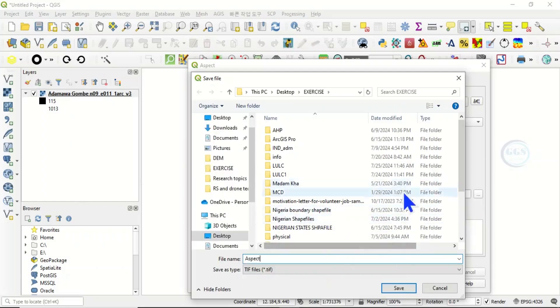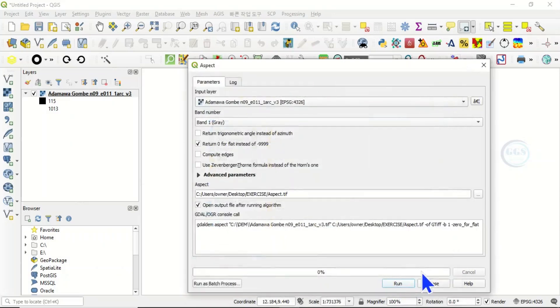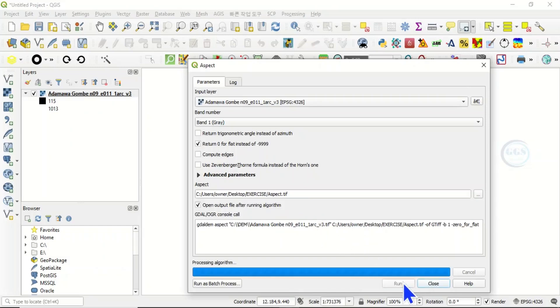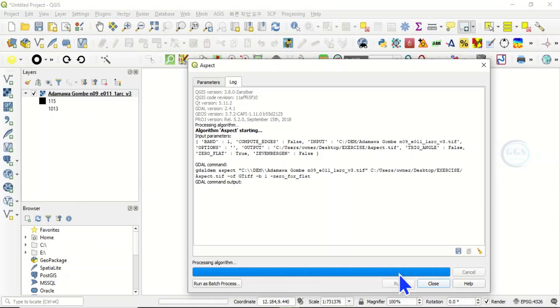Then leave other things at default and click on run. So depending on the area coverage of your study area, it will take some time, but if it is not that big, in a few seconds it will run and create the aspect map.